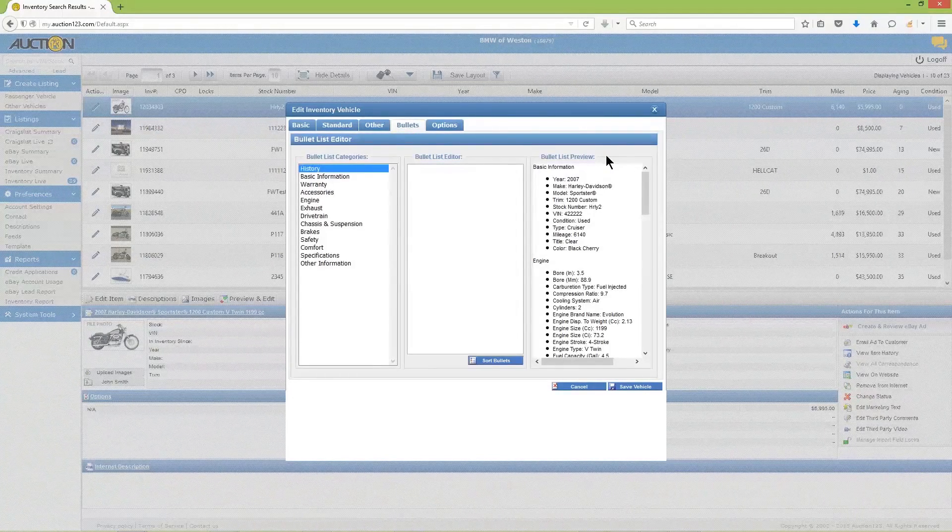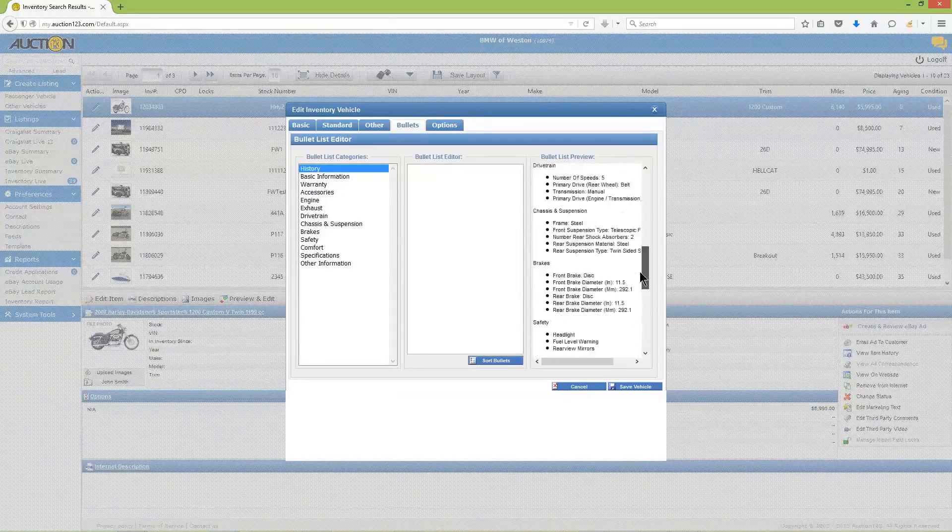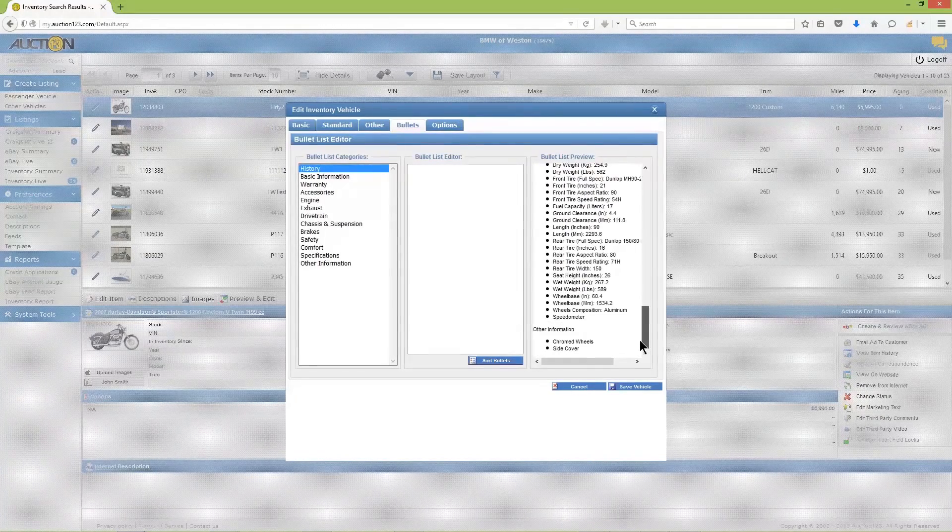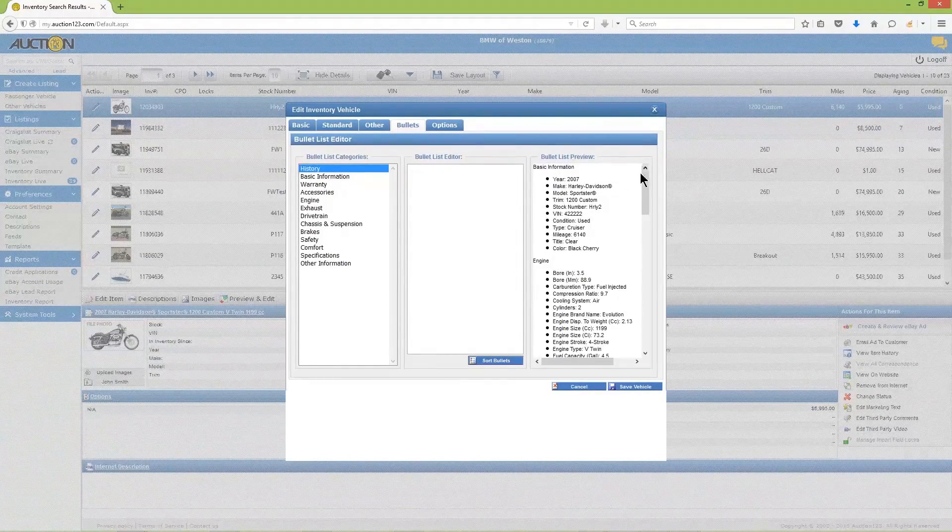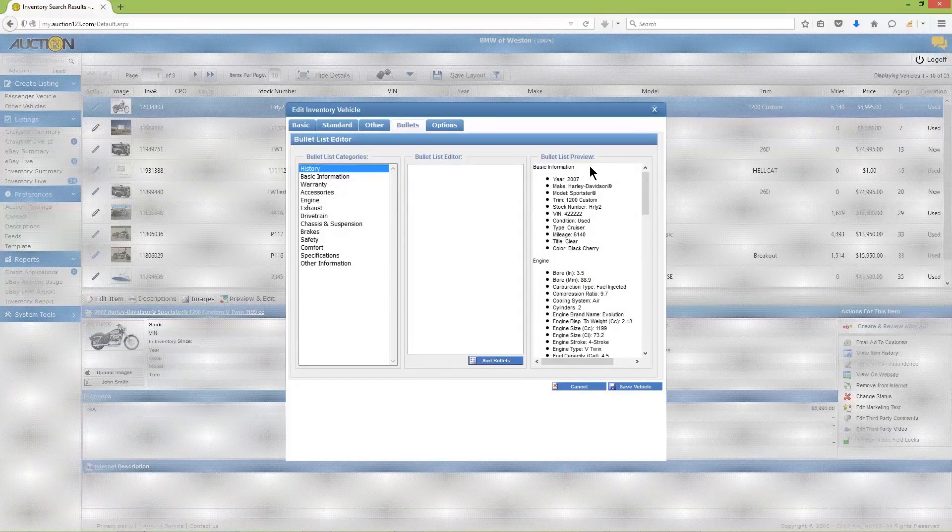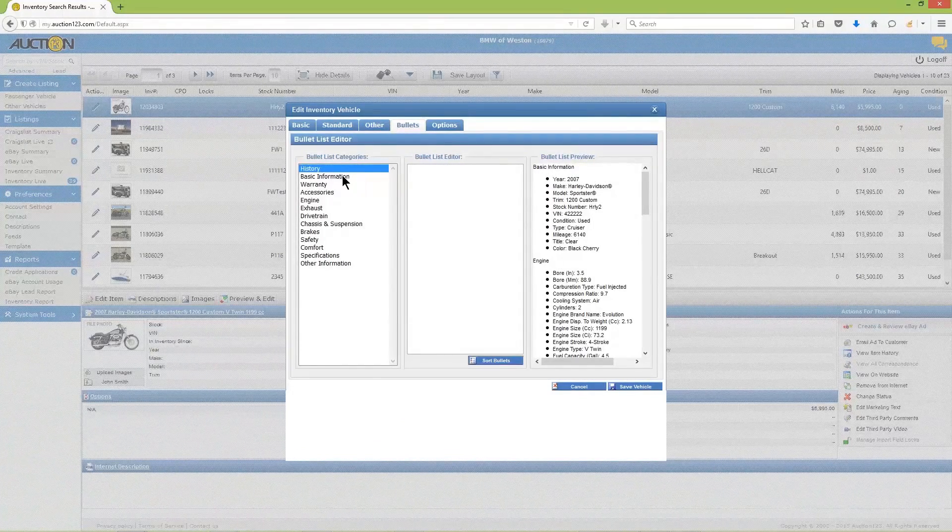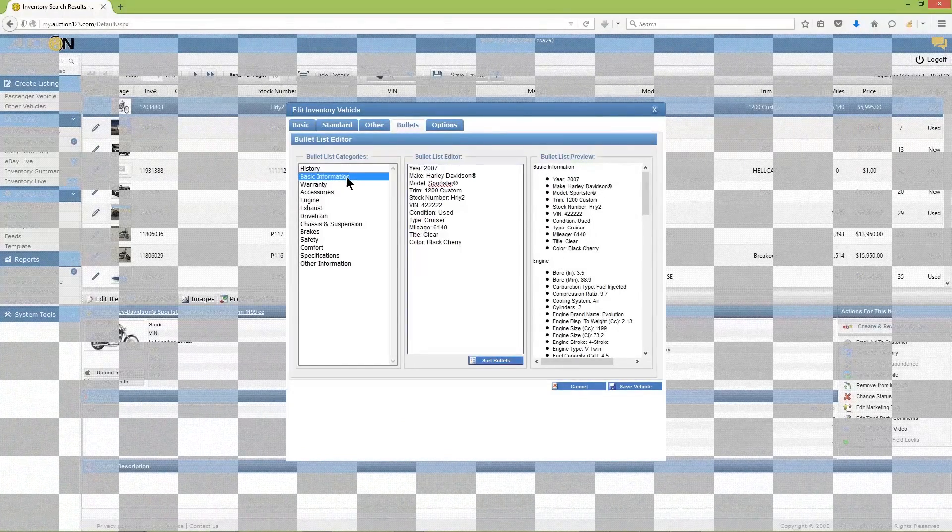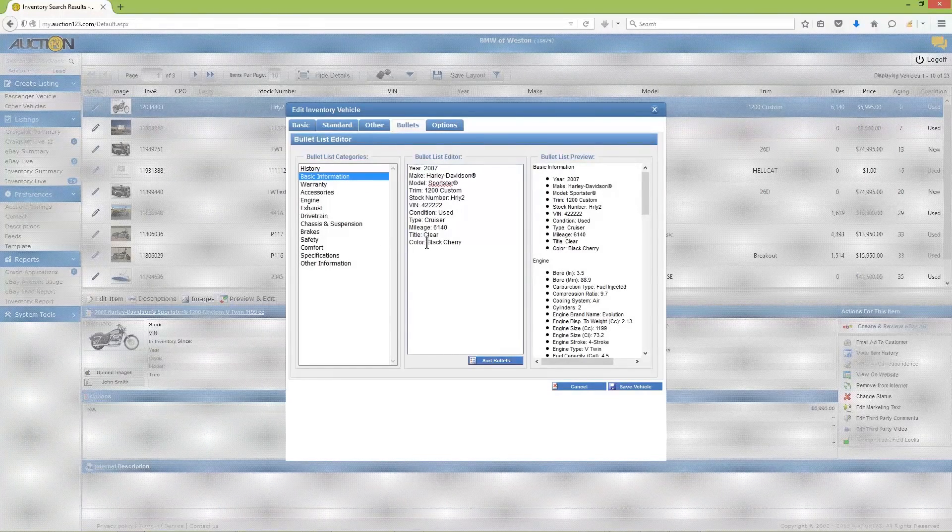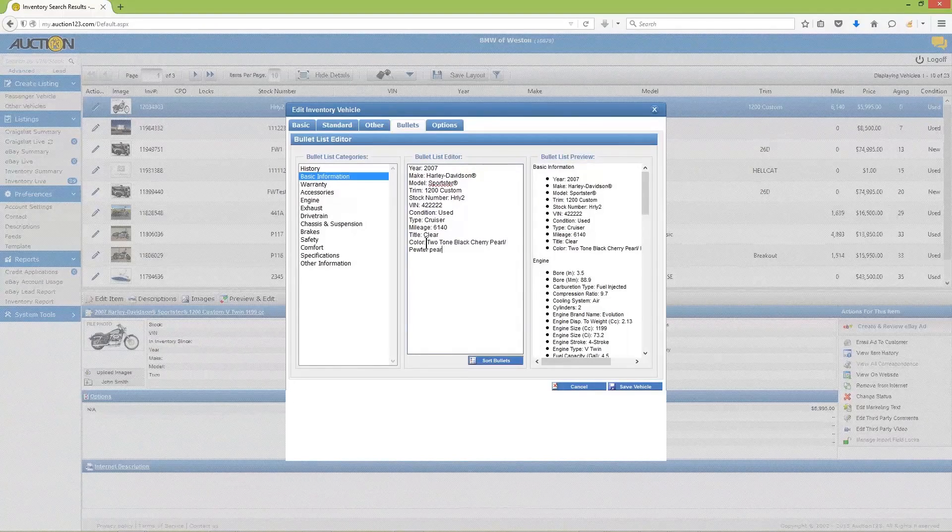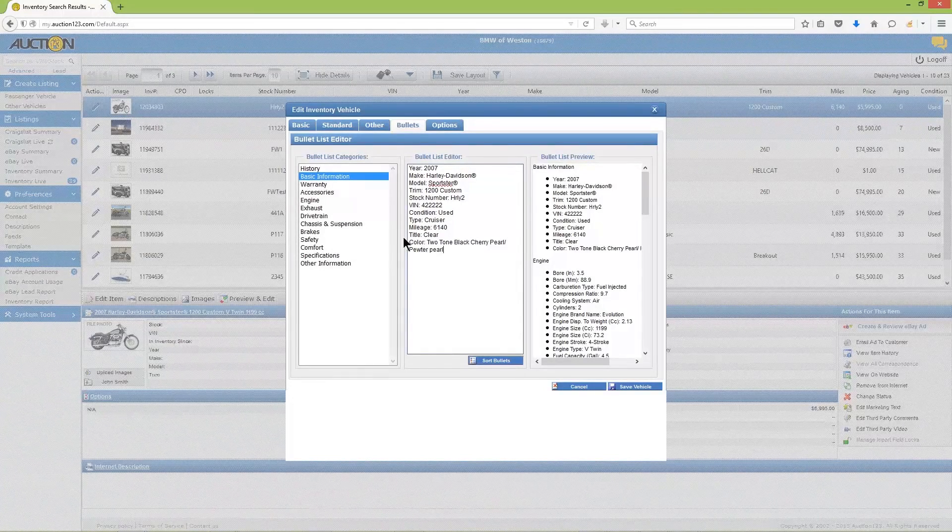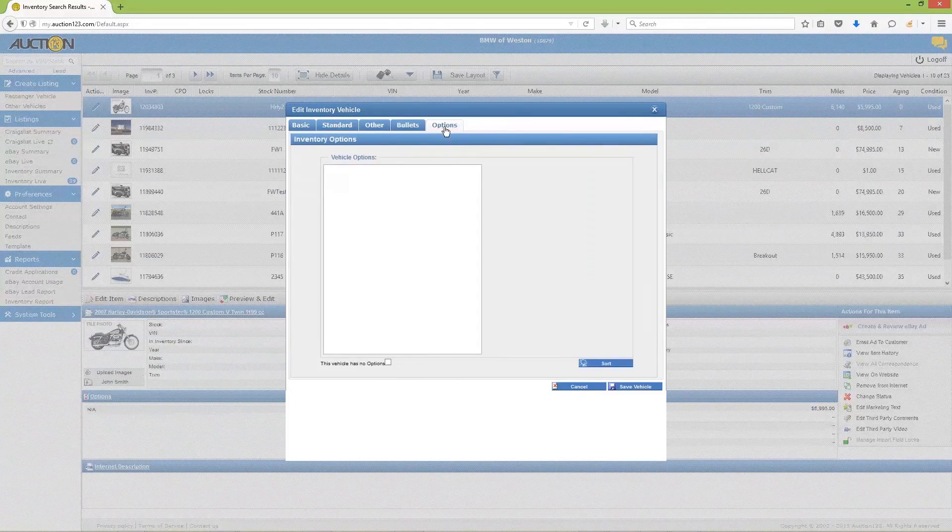The bullet list preview displays an overview of all specifications. If you need to add or change information in the bullet list, click the appropriate category at the left, then make your changes in the bullet list editor. Finish up by entering vehicle options if applicable, then click Save Vehicle.